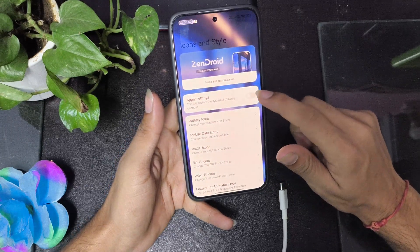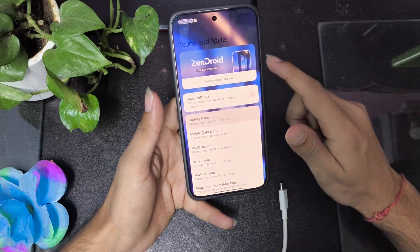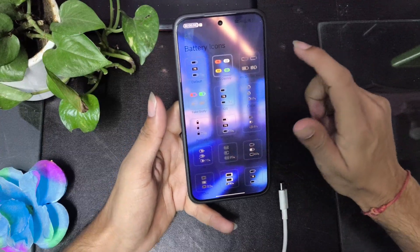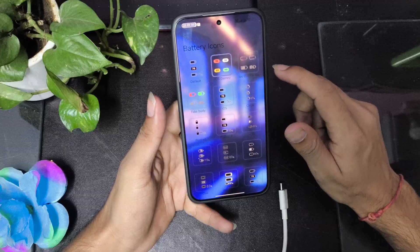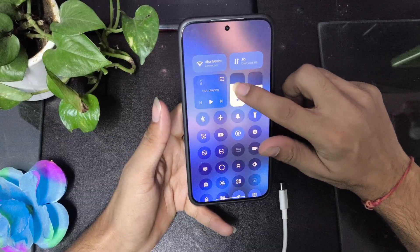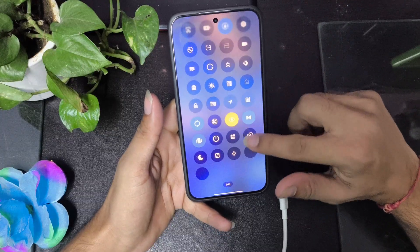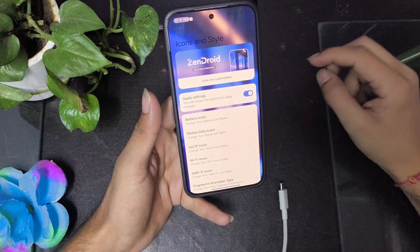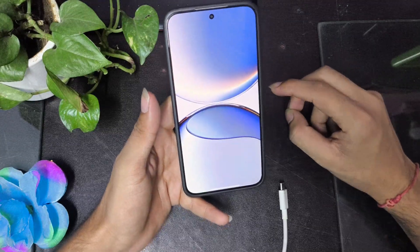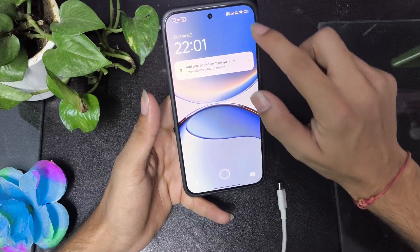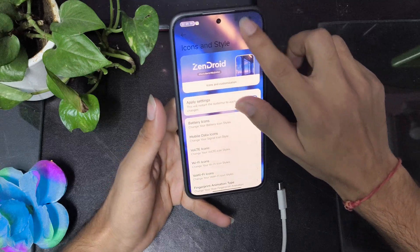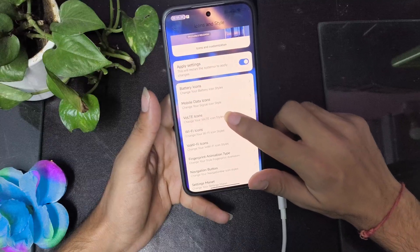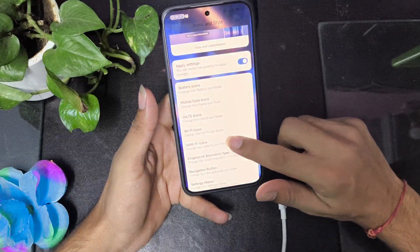You can change the battery icon — there are many options available. After selecting and tapping apply, it will reboot the UI and the battery icon is changed. You can customize with various icon styles.